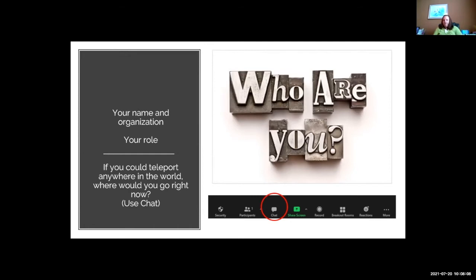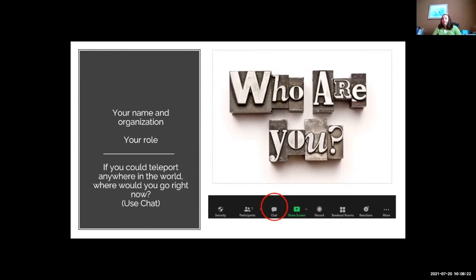Regarding the credit hours for this class — if you're an operator and you registered with your operator ID number and classification, I submit all of that to the state. If you're an engineer or board member needing an attendance certificate, you'll need to email me to request it. This class was approved for two hours.